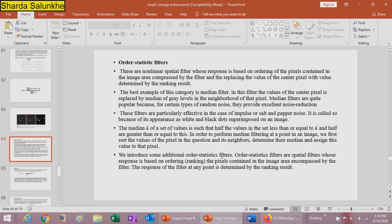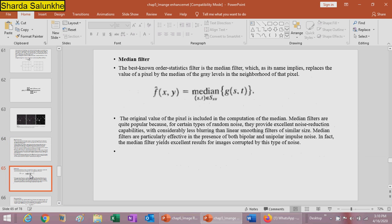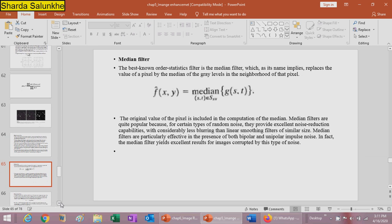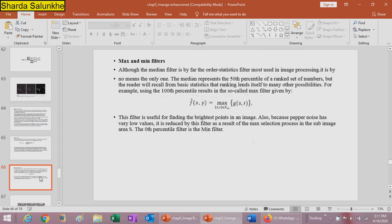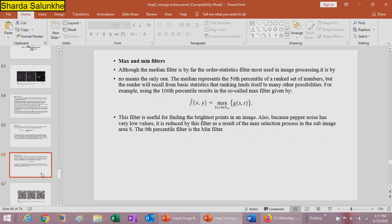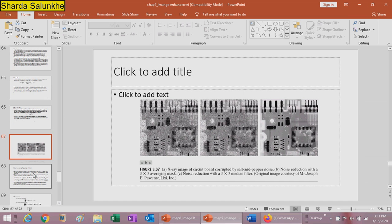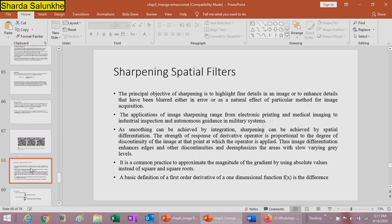Additional order statistic filters include the max filter and mean filter, both of which will be studied in the next chapter on image restoration. The principal object of sharpening spatial filters is to highlight fine details in an image or to enhance details that have been blurred either through errors or natural effects during image acquisition.